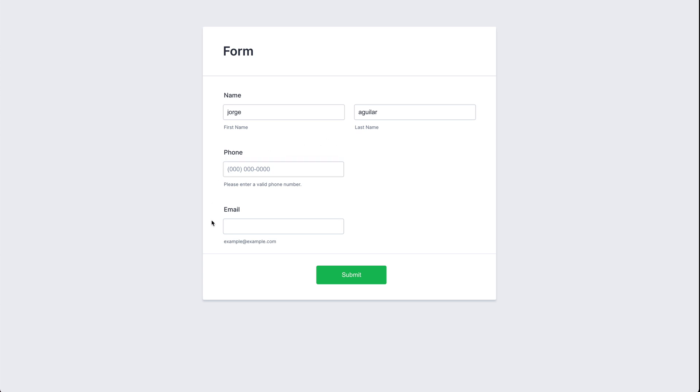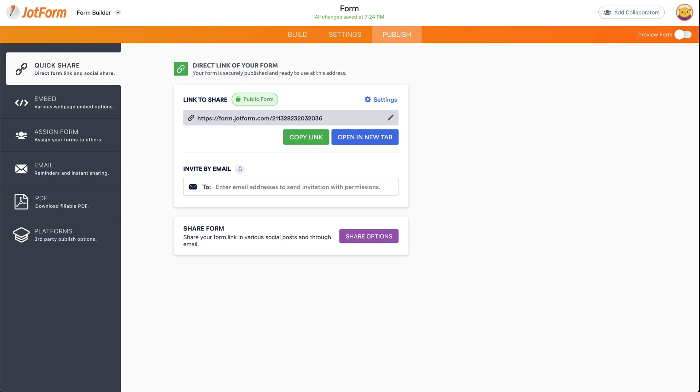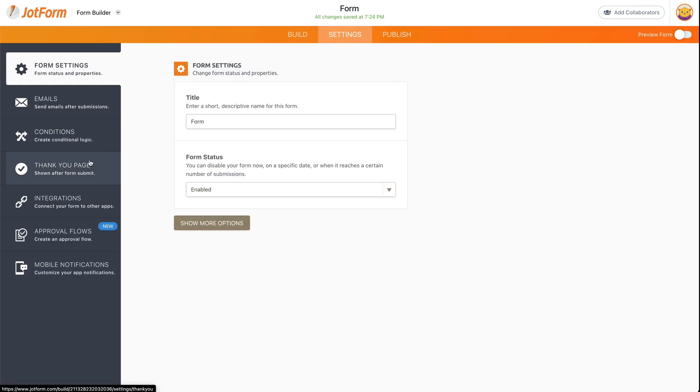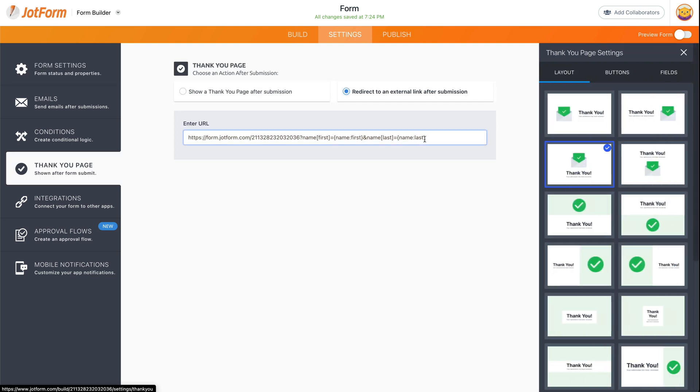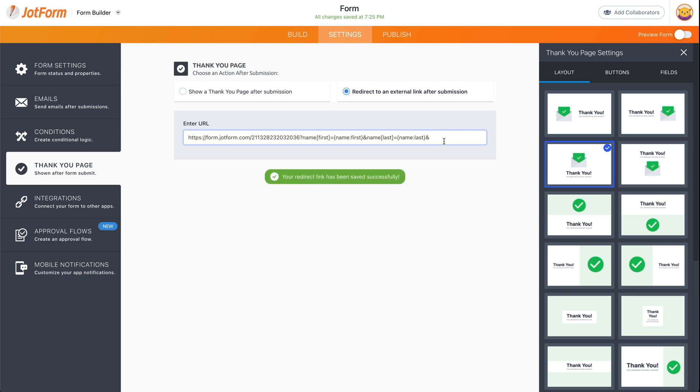Like I said before, it's not going to add the phone or the email. Now let's go ahead and add these variables so you can also transfer that information. So again, let's go to settings, thank you page. And let's go ahead and add the next variable, which we're going to find right here. So let's add the ampersand key.